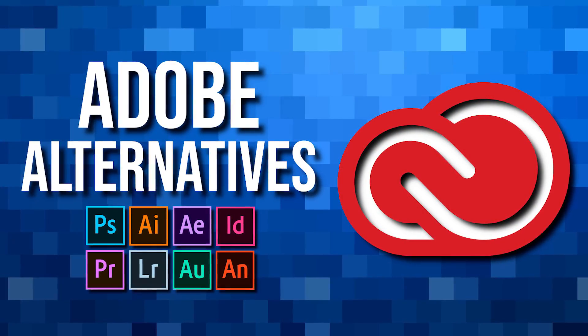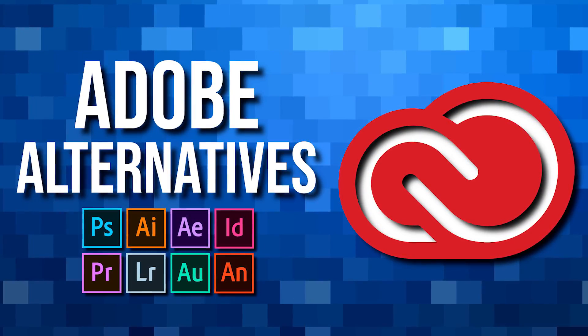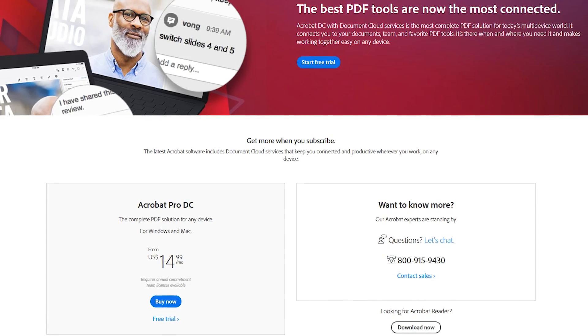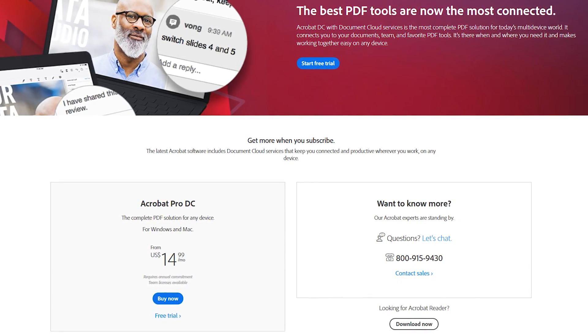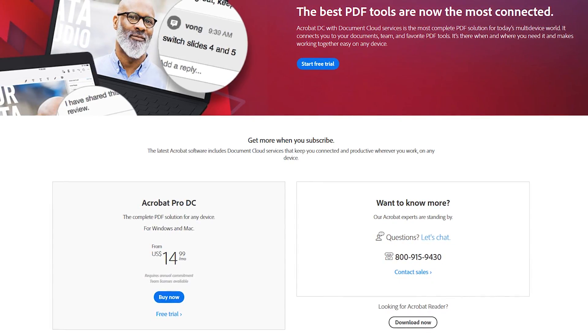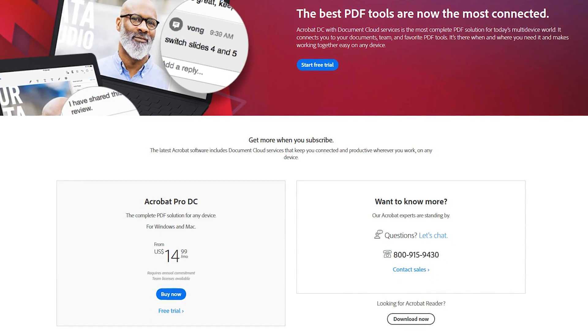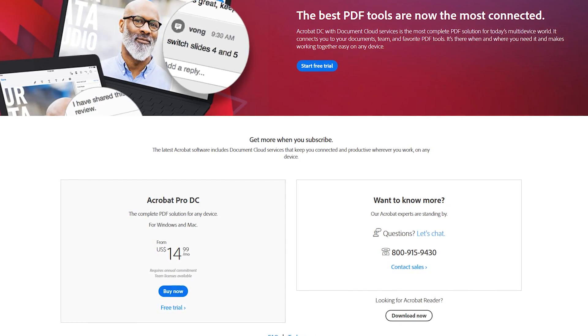In a recent video on this channel regarding Adobe Creative Cloud Alternatives, many people asked what's the best free Adobe Acrobat Pro alternative for editing PDF files. To that question there is no simple answer.